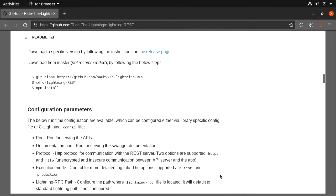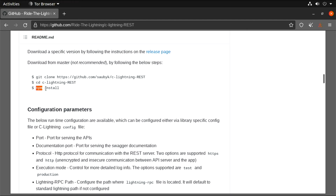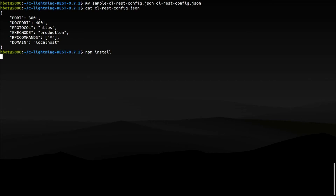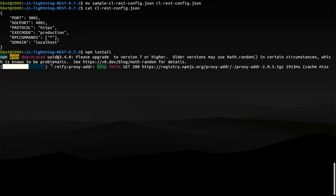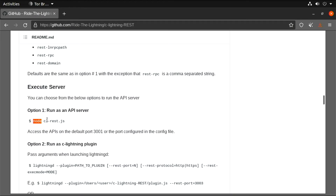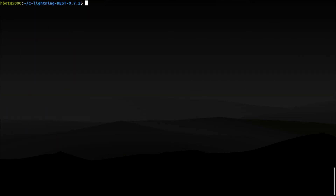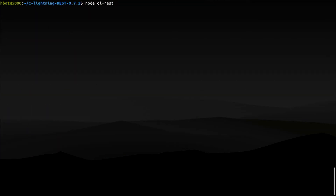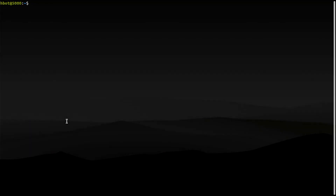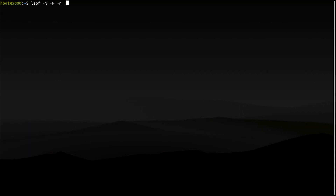To build the server from source, type npm install. And you run the server by typing node followed by the path to this JS file. The server is running, listening on port 3001.